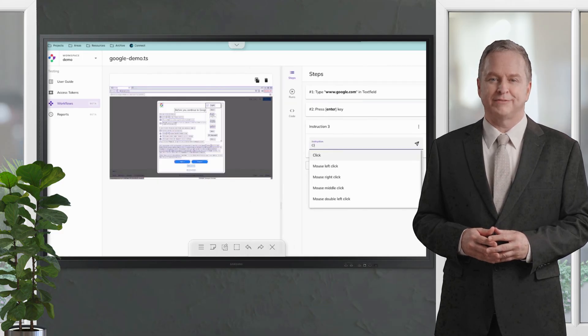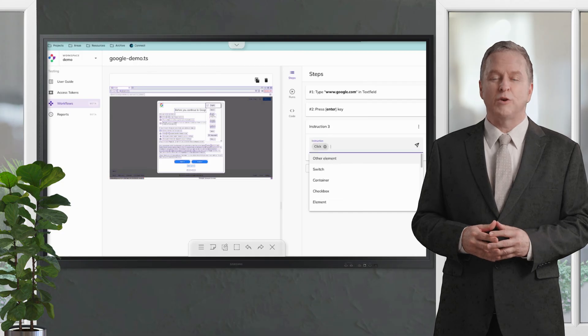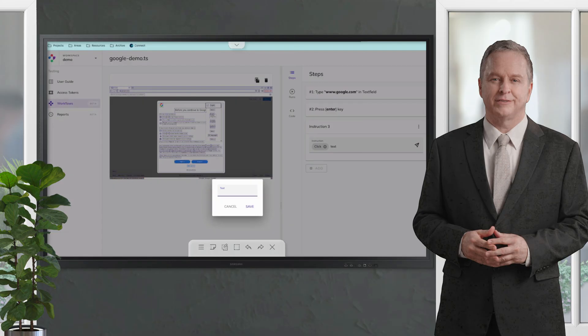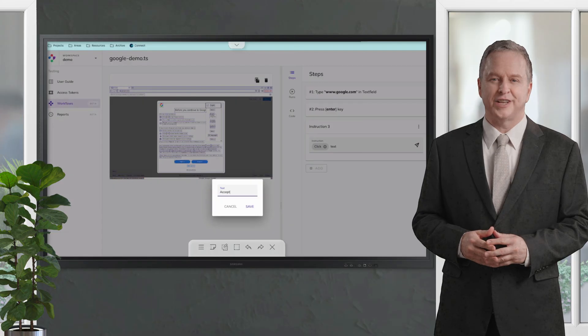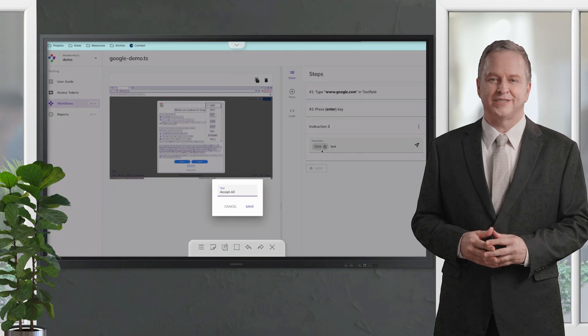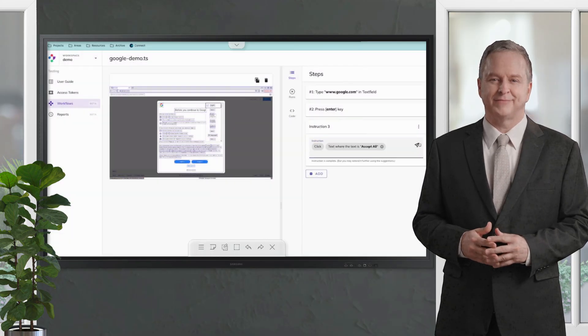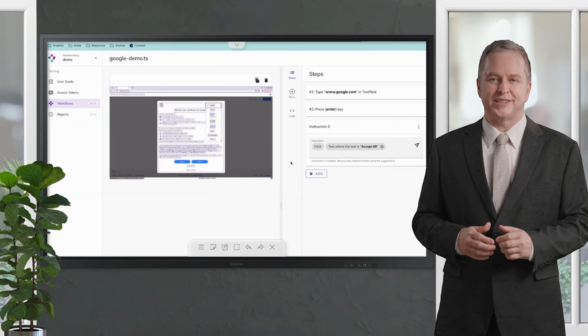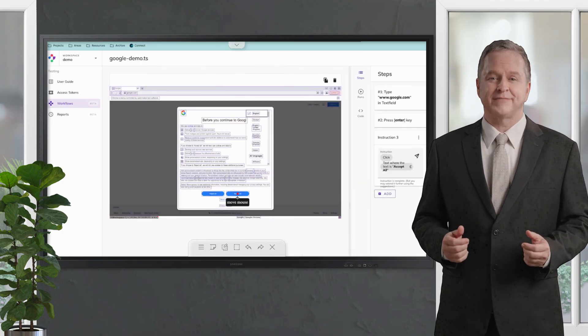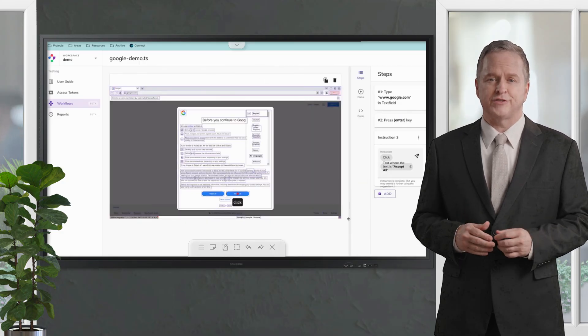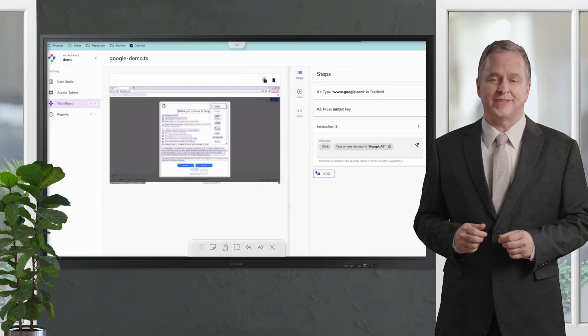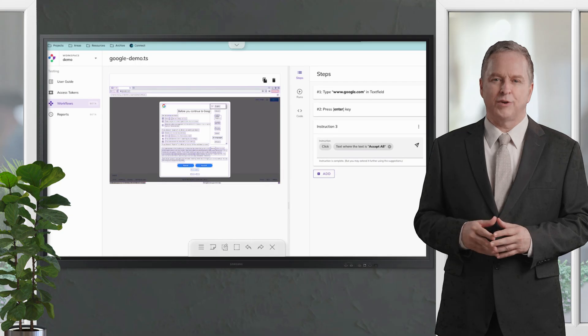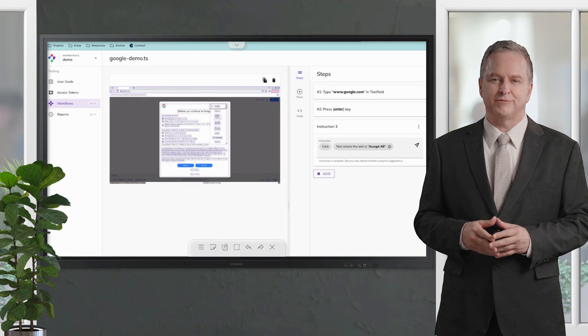Then we can say we want to click on the text Accept All. We just say click text, Accept All and save it. This can simulate it on the screen by clicking here. If we move the mouse there before we click there, then we can run again and start building our view here.